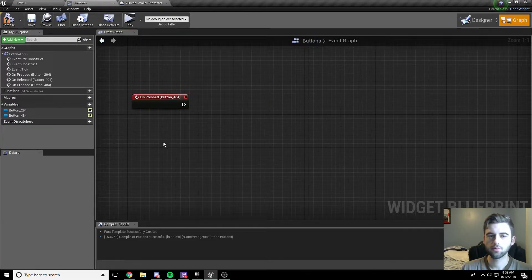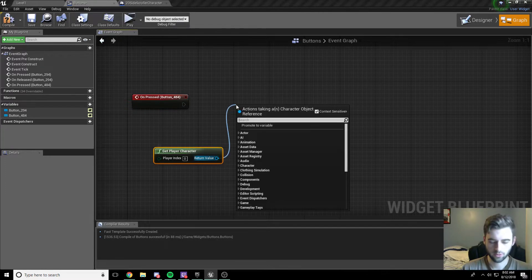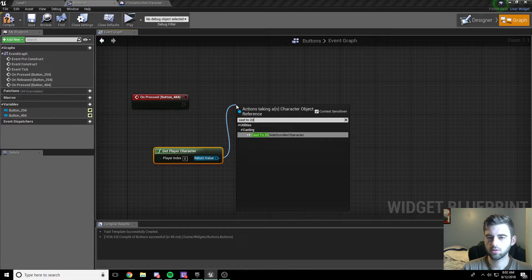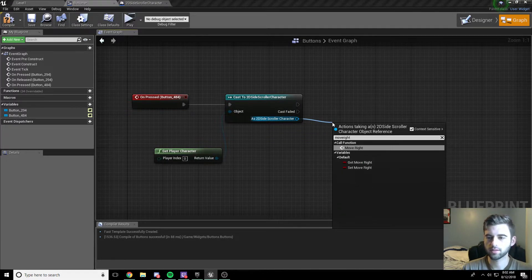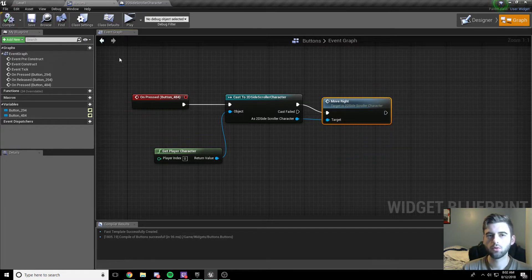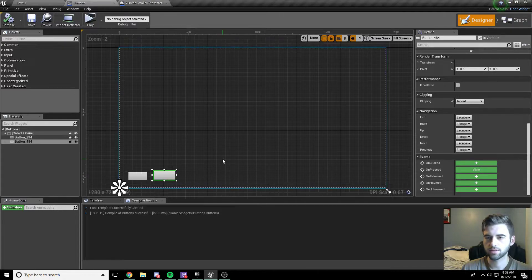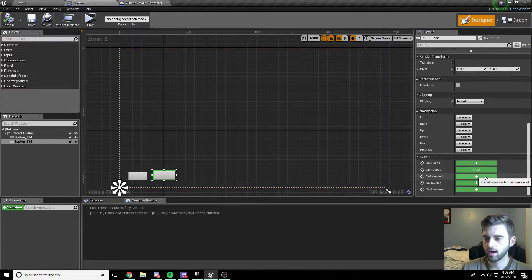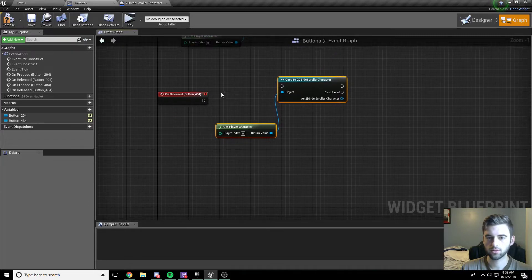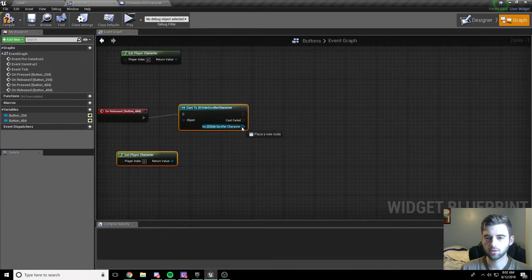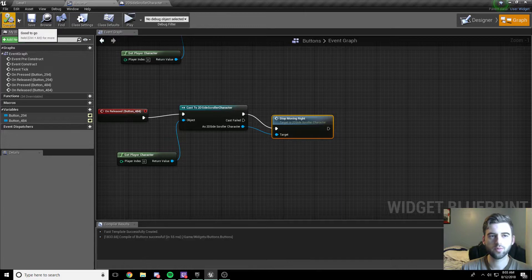Now head back to the buttons widget we created. For this button, we want to get the player character, then cast to 2D side-scroller character. From the 2D side-scroller character, call the MoveRight custom event — this starts the whole move right sequence. The only thing left is to add an on released event. Go to the designer, click the button, click on release to add that node. Copy-paste the cast and get player character nodes, and connect them to call the StopMovingRight function.